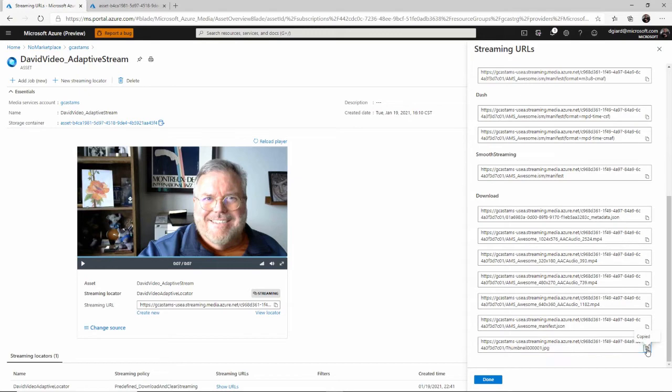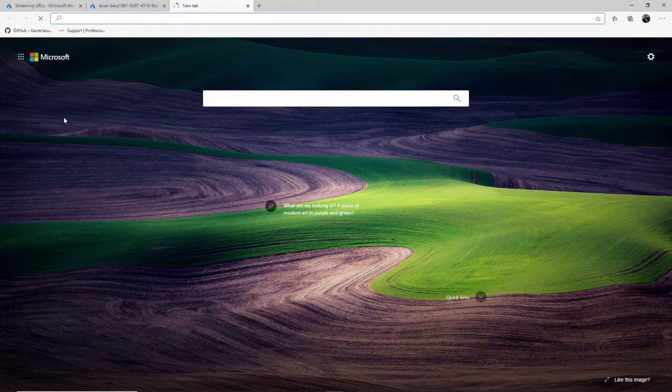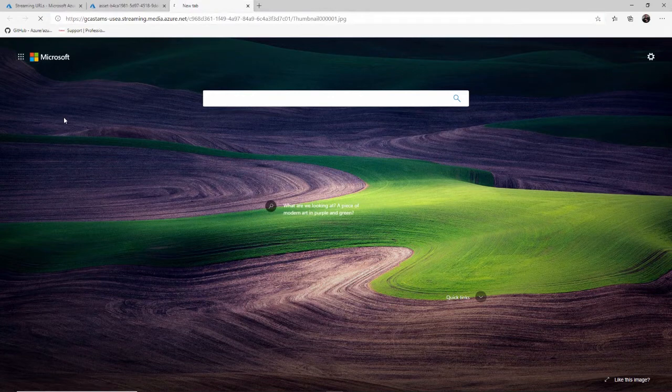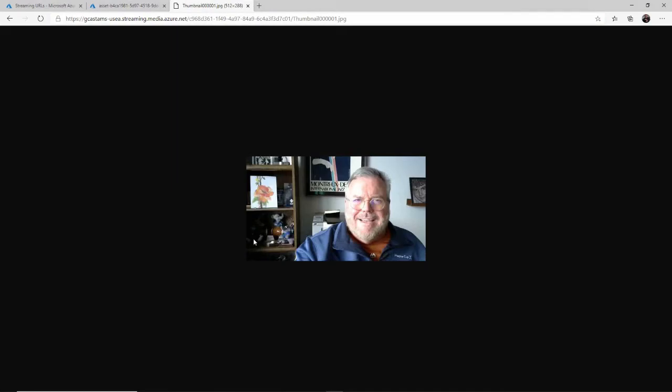This JPEG, if I copy that to my clipboard and go into another tab right here, you can see that's simply a picture. It's a screenshot that's going to be rendered in the browser.